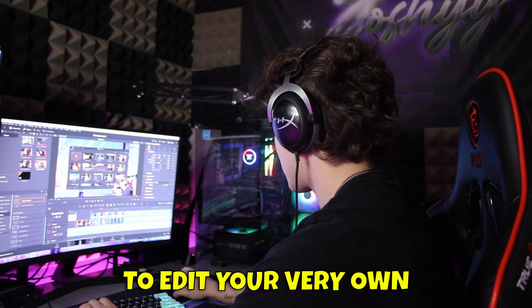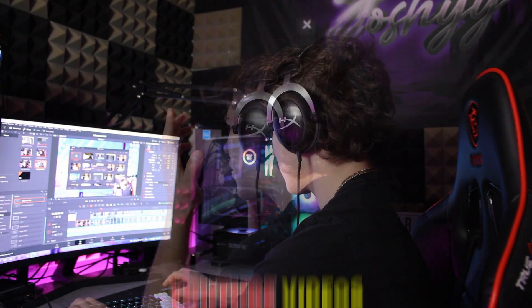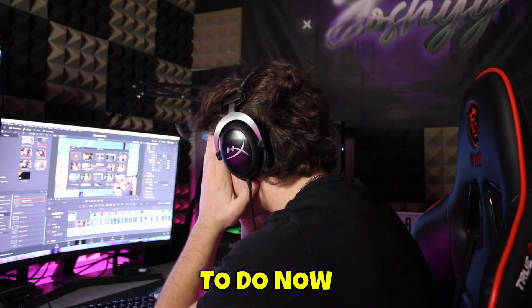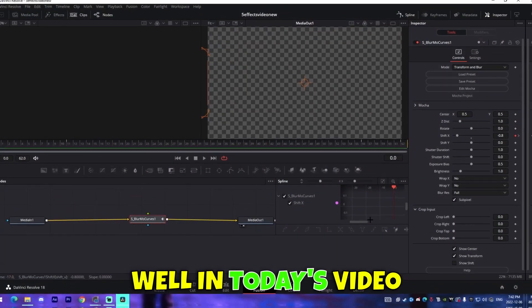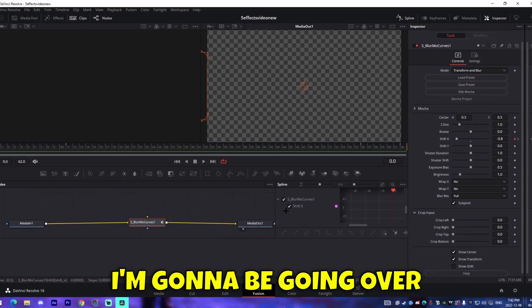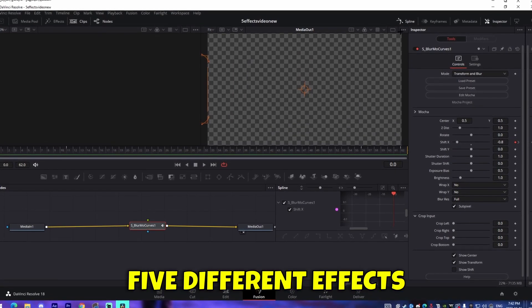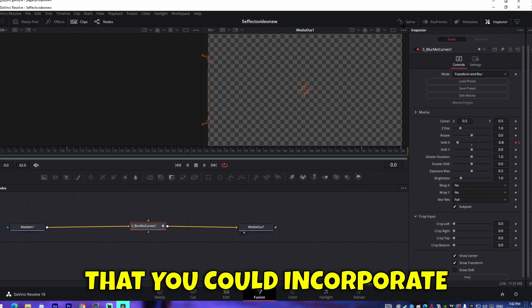So you've started to edit your very own YouTube videos, but you don't know what to do now. Well, in today's video, I'm going to be going over five different effects that you can incorporate in your YouTube videos. These will actually take your YouTube videos from an absolute beginner level to something that's a bit more enjoyable for your viewers to watch.